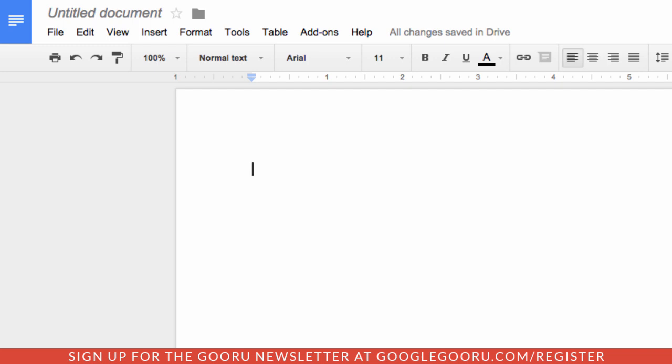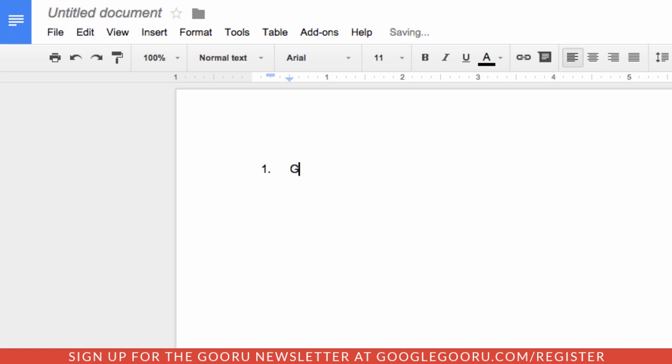So for an example, if I started off a line with a number and a period, you can see right away that the number is actually tabbed in like it would be in a list. So if I start putting together a list here, let's say of Google Apps features, I'll say Gmail, then right away it just goes ahead and starts making a list for me.